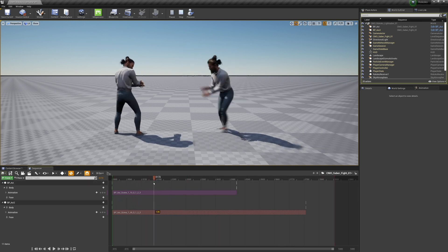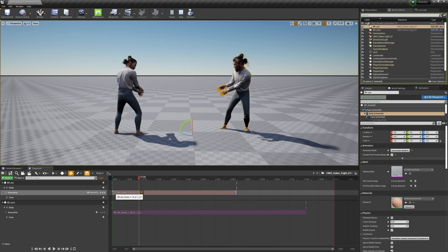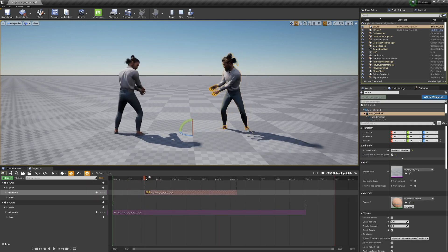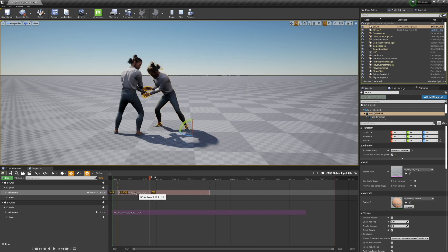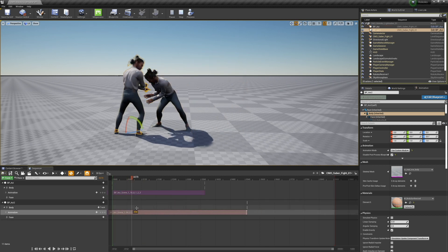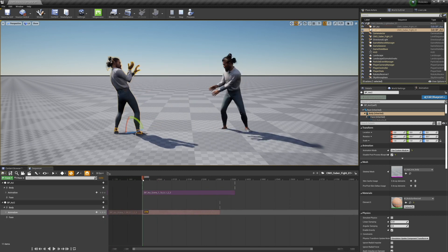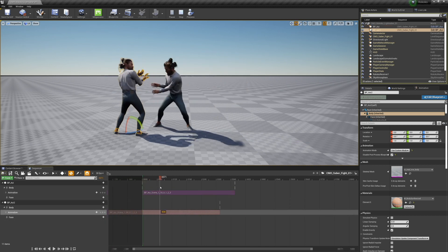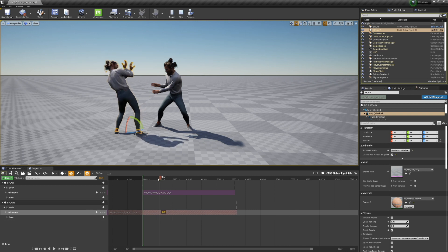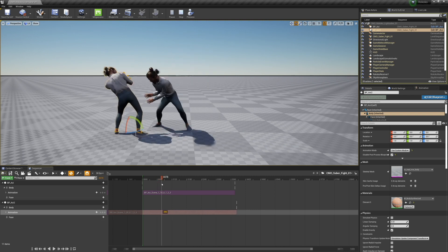So the first thing we do is retarget the animation, get it onto two metahumans here. You'll see the one on the right is doing the attacking, the one on the left is defending, and they're each playing their own animation. This is my first time doing it with two metahumans, it was pretty tricky.